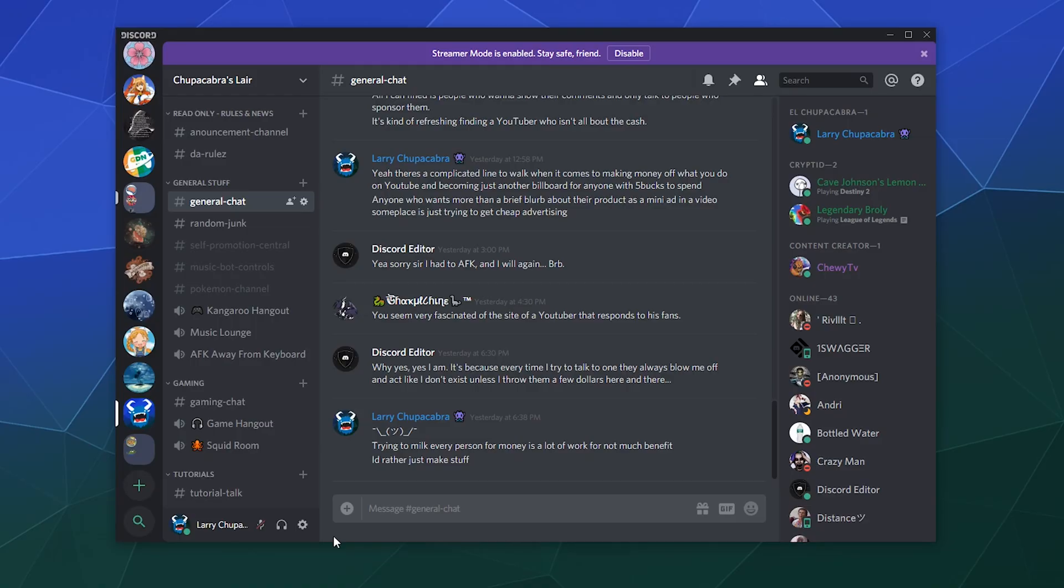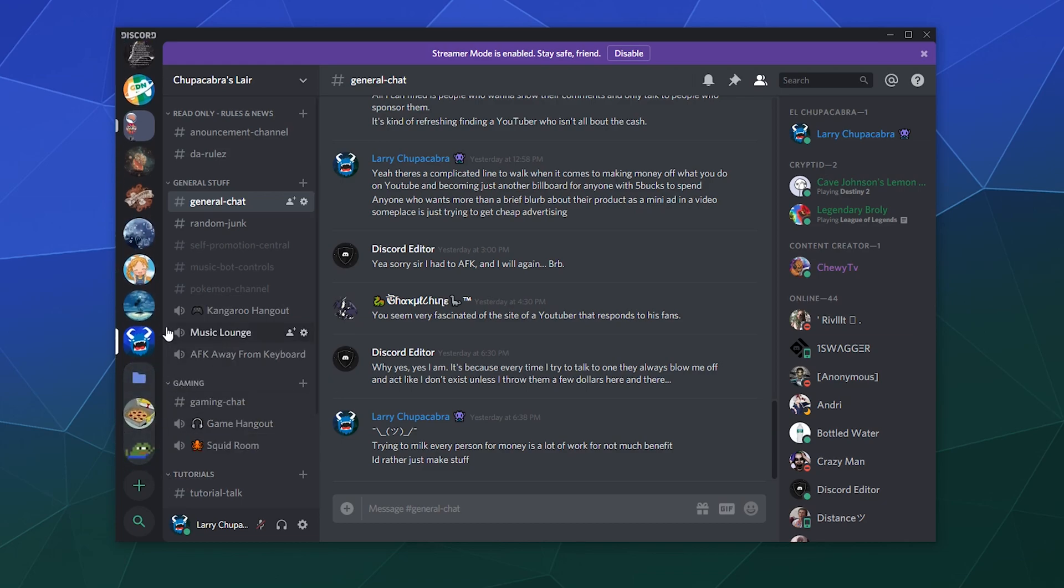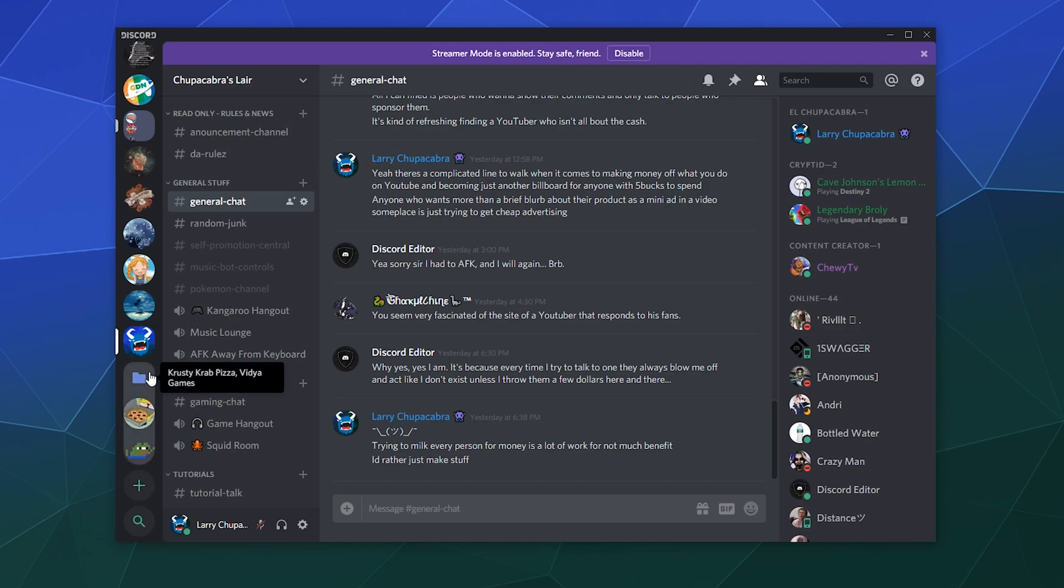All right, welcome back ladies and gentlemen to the Chupacabra Tutorials channel. I'm your host Larry, and today we're back for server folders on Discord. What are they? They're a combination of two or more servers into their own little folder.